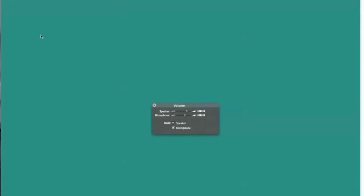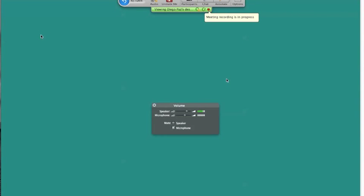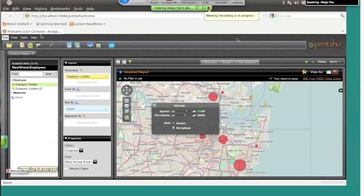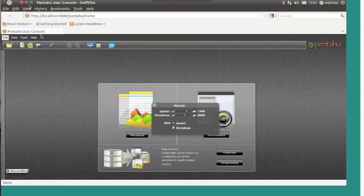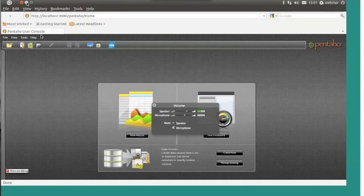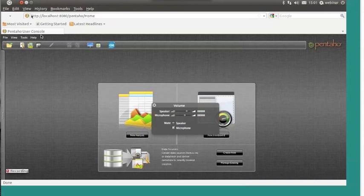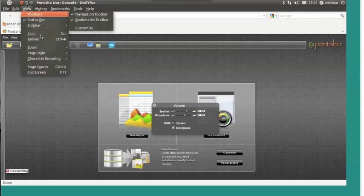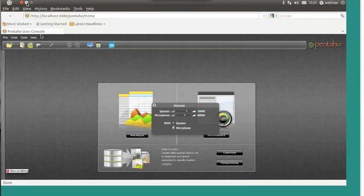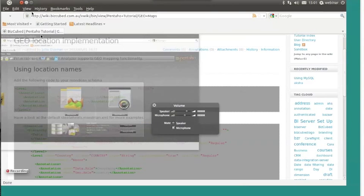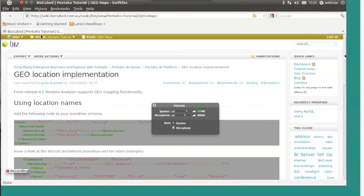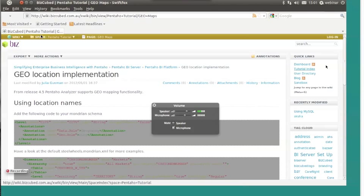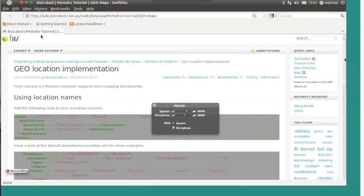Today, we are going to talk about geomapping, one of the new functionalities in Pentaho 4.5. Before going any further, I would like to introduce this website, this part of our wiki, where we have detailed information about how to implement geomapping.